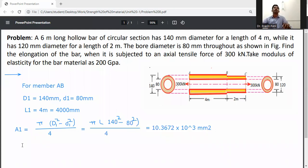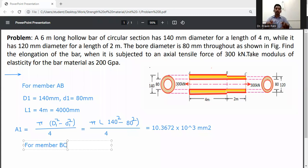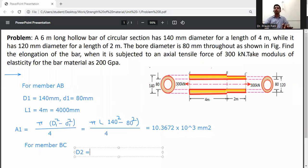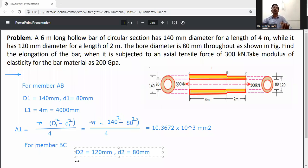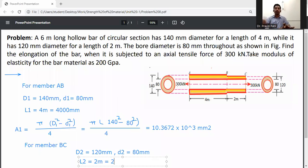For member BC: external diameter D2 = 120 mm, internal diameter d2 = 80 mm, and length L2 = 2 meters, which is 2000 mm.